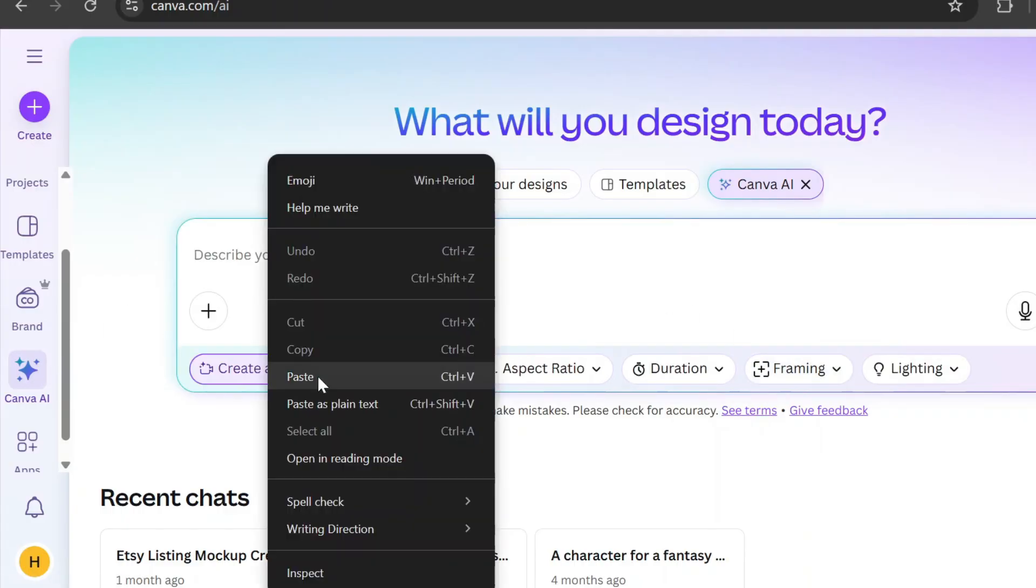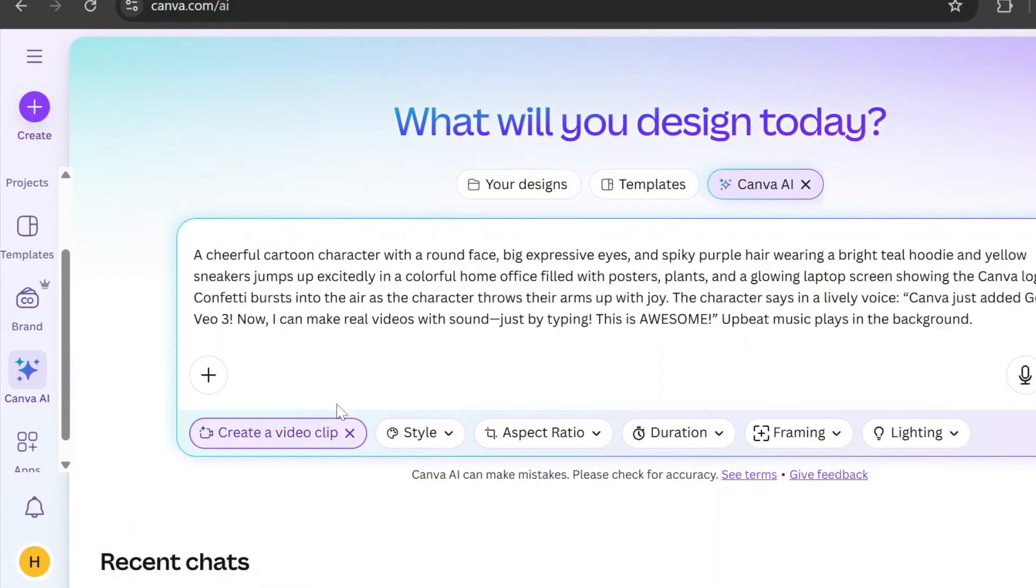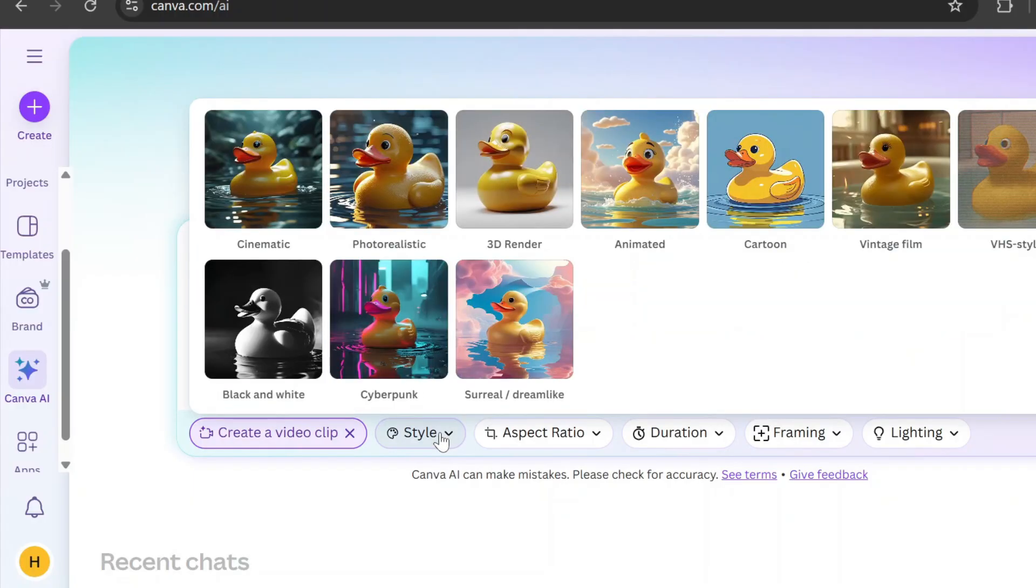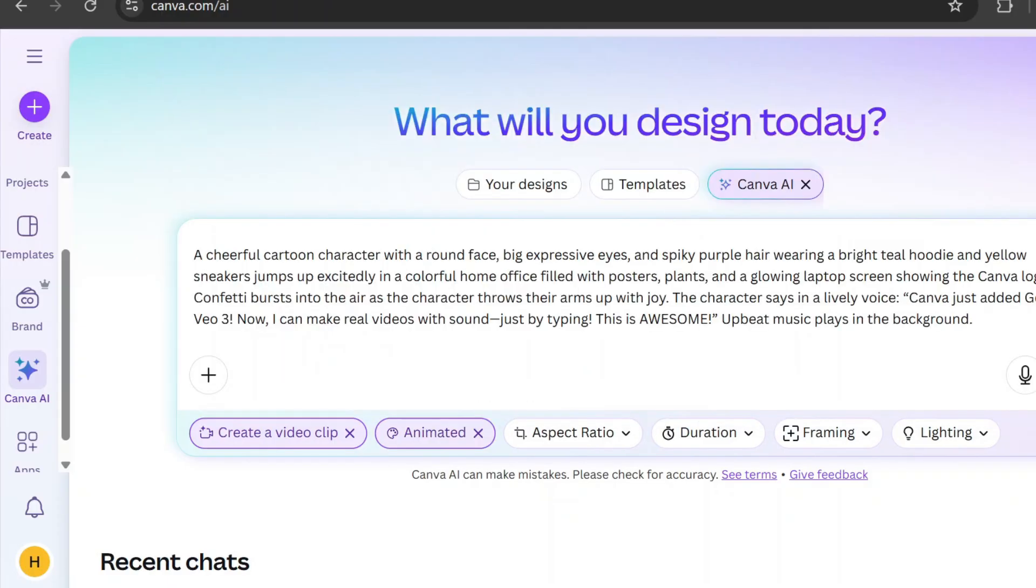Type your prompt into the box. There are a few settings you can adjust. You can choose a style like cinematic, photorealistic, and more. Right now, videos are limited to a 16 to 9 aspect ratio.